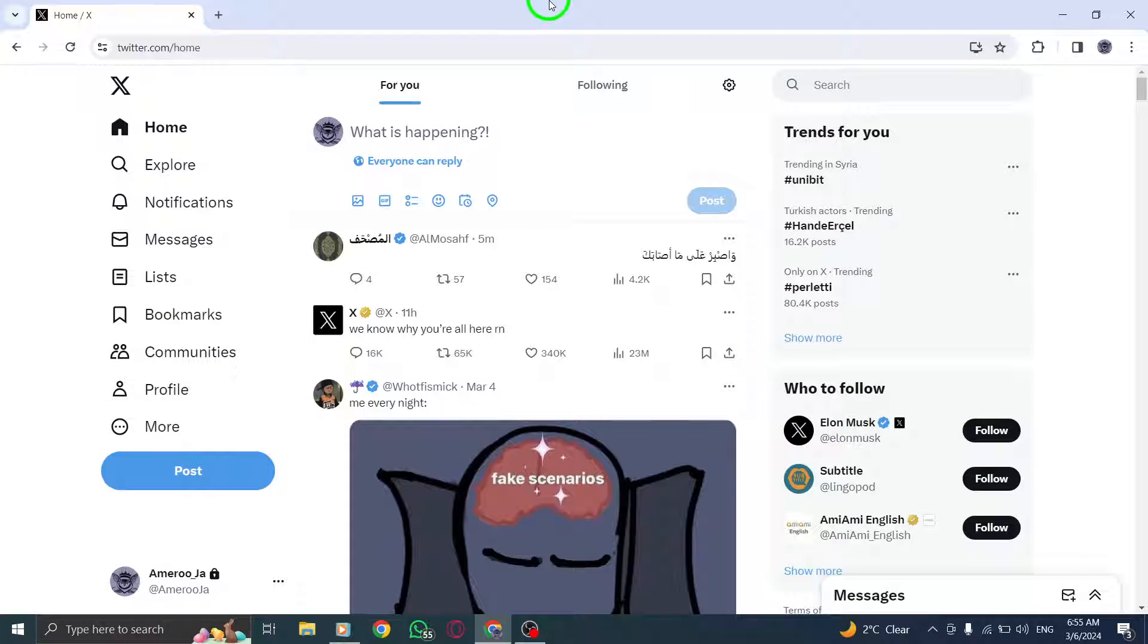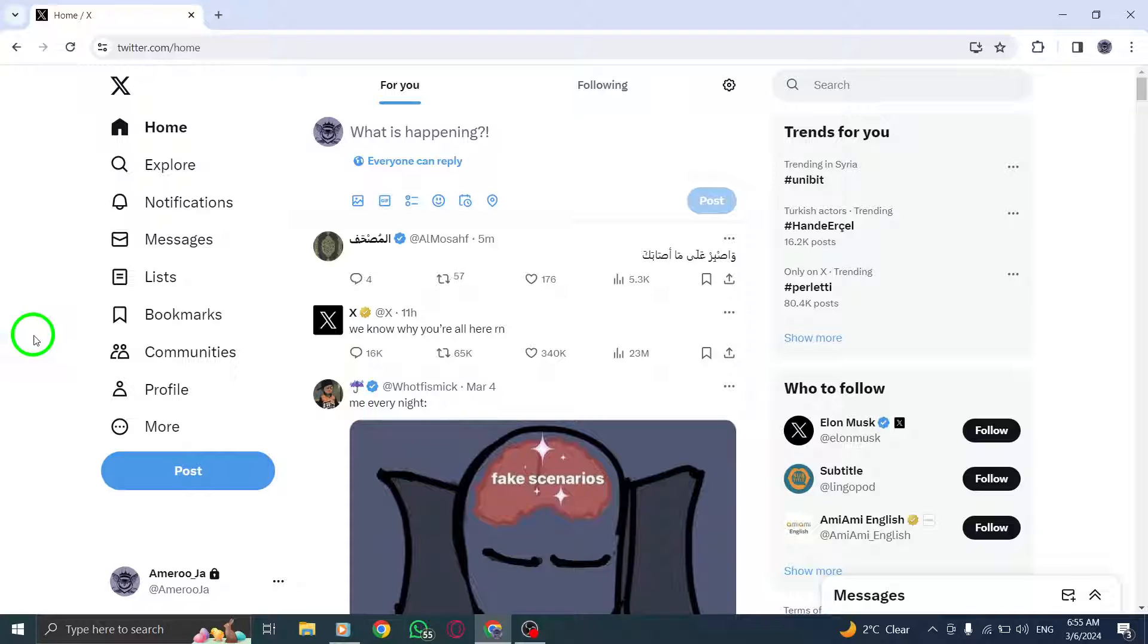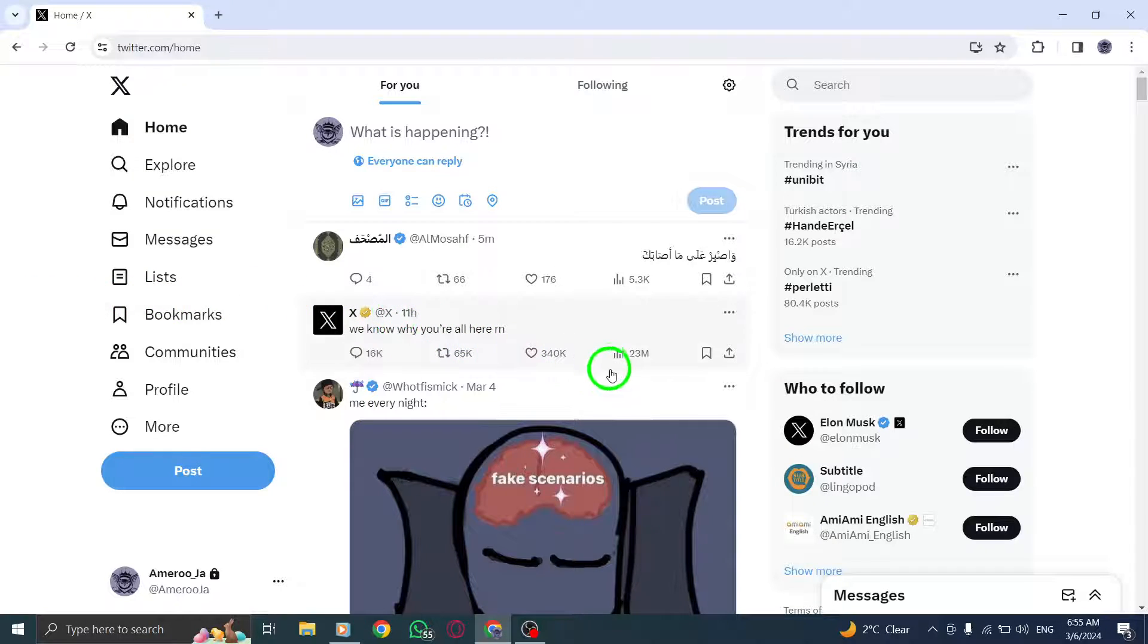To get started, open the Twitter website on your PC and log in to your account. Once you're on the Twitter platform, navigate to the post that you want to like.